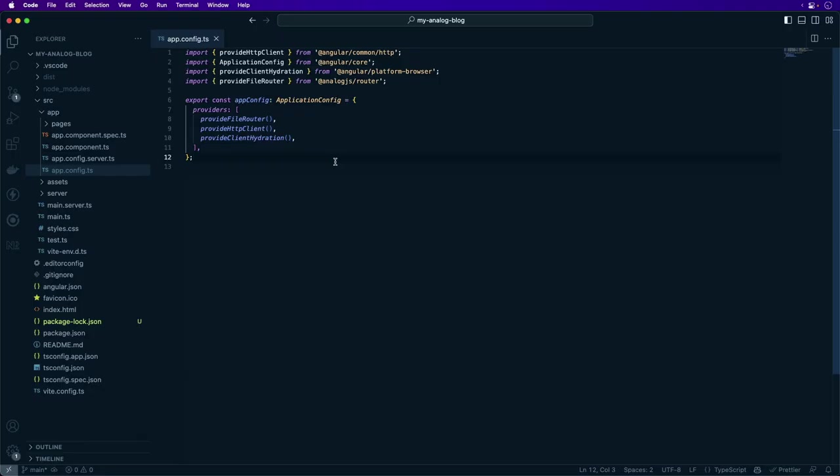Analog comes with support for using markdown as content out of the box. To add support for rendering markdown content, we're going to use the @analogjs/content package.